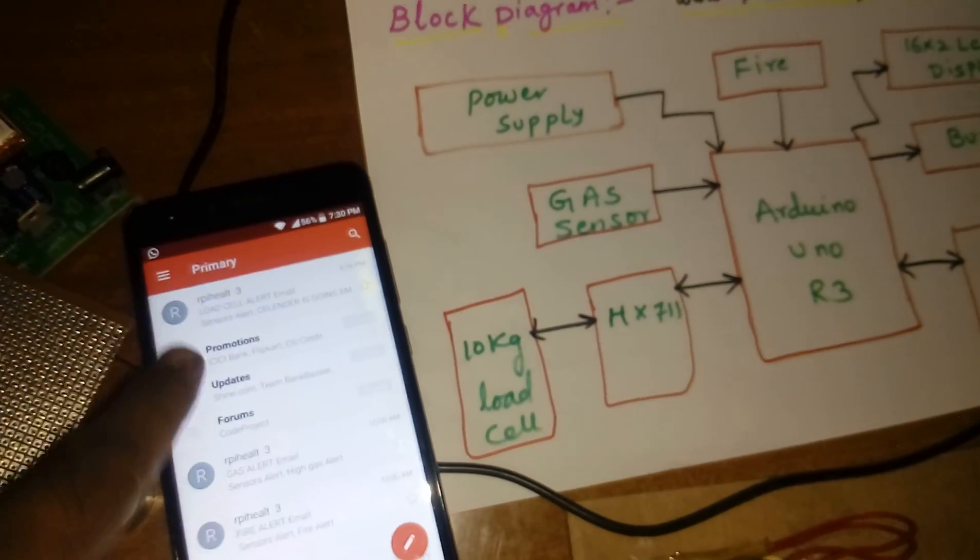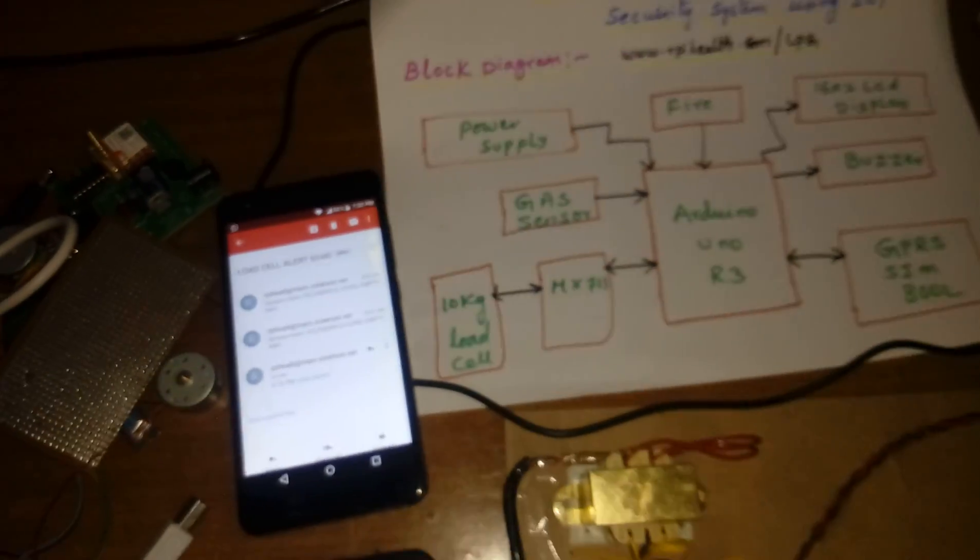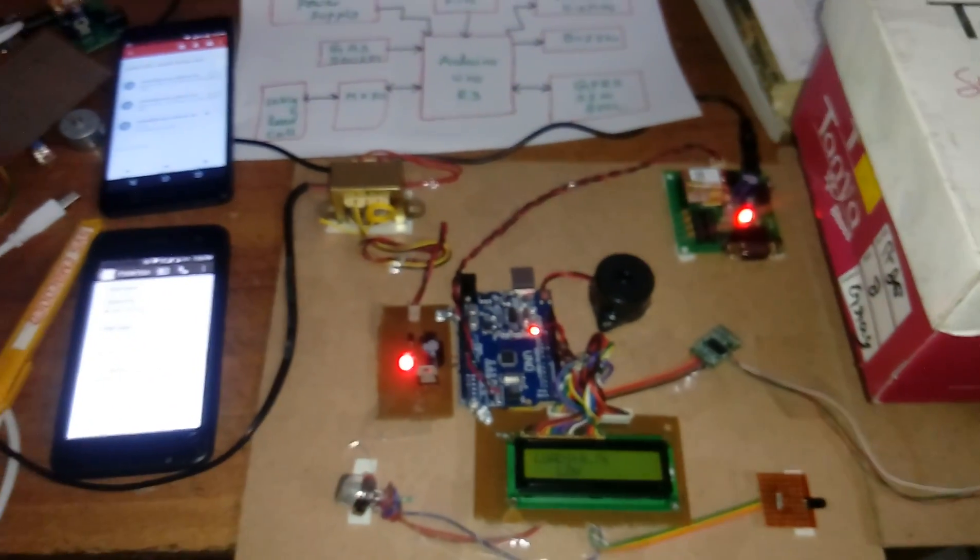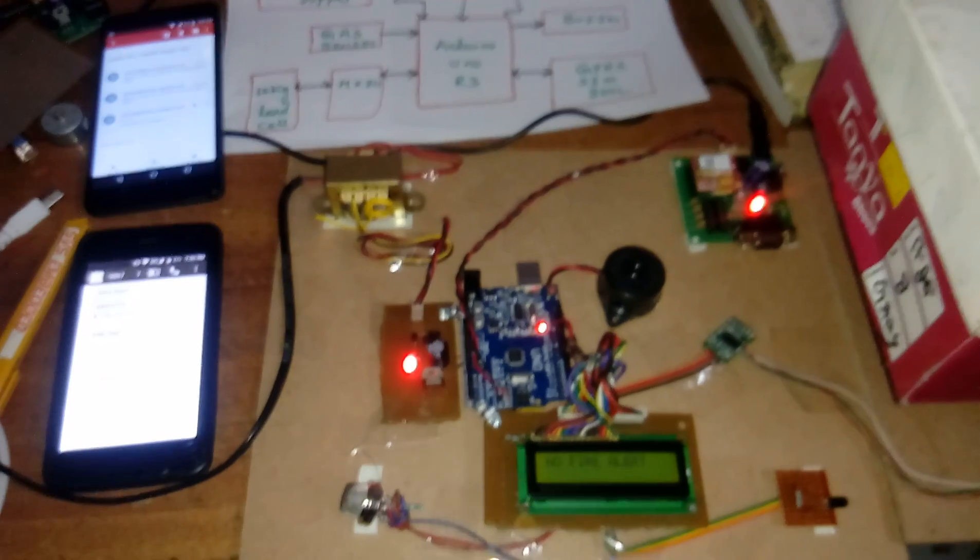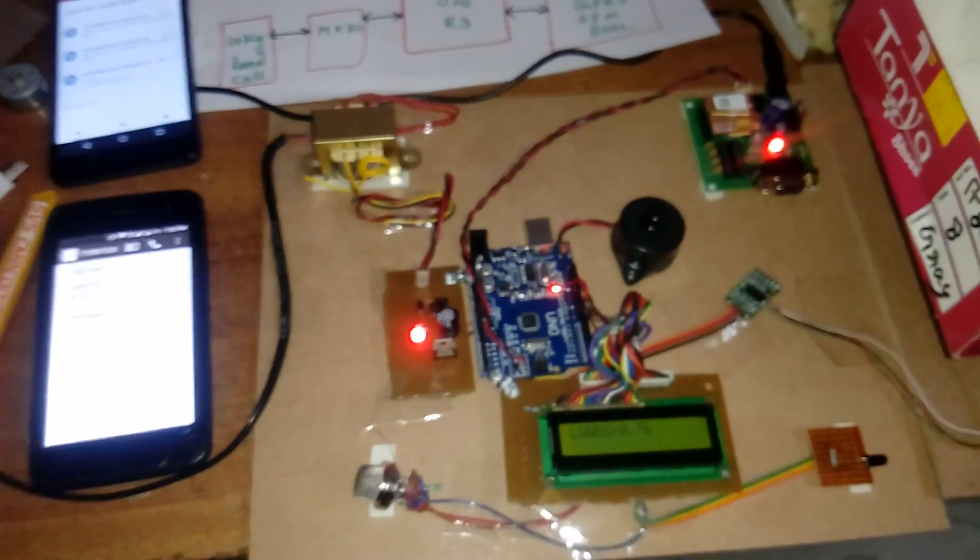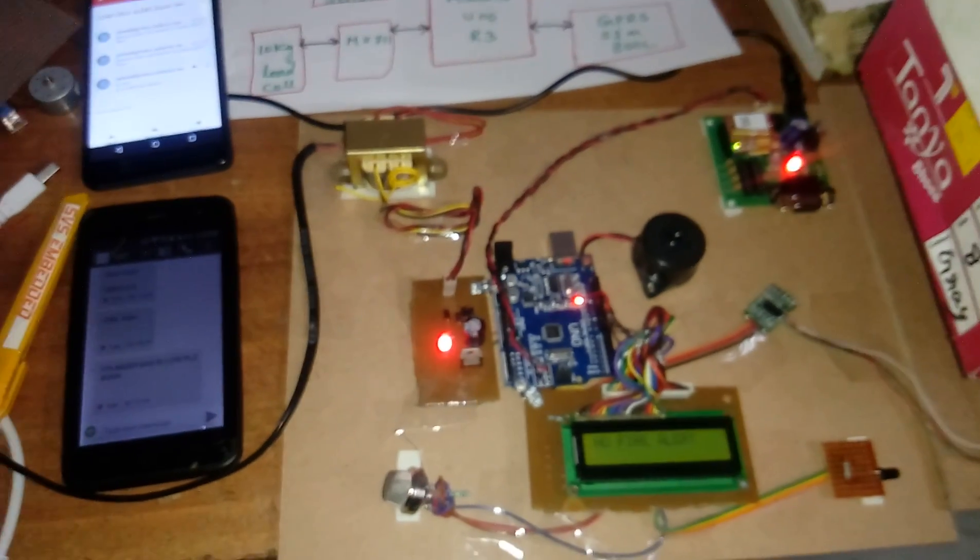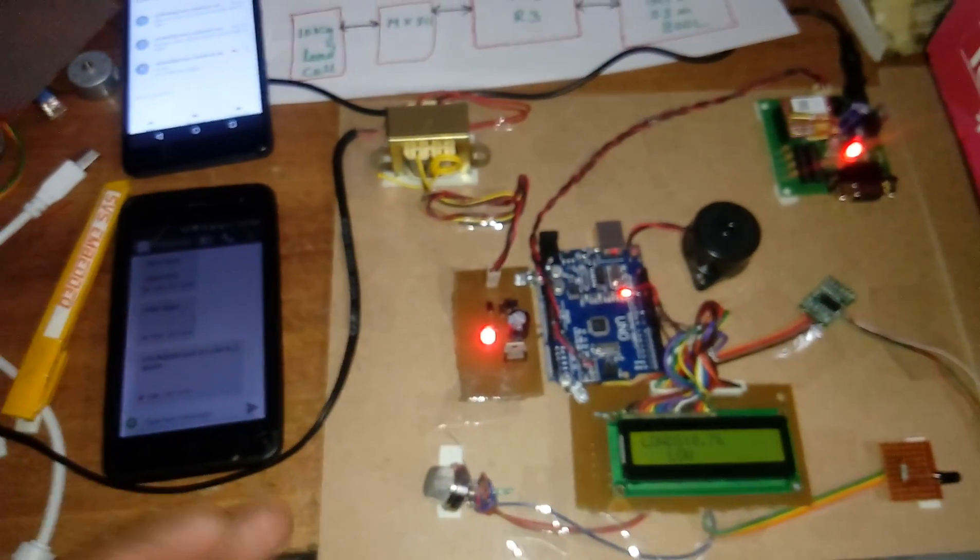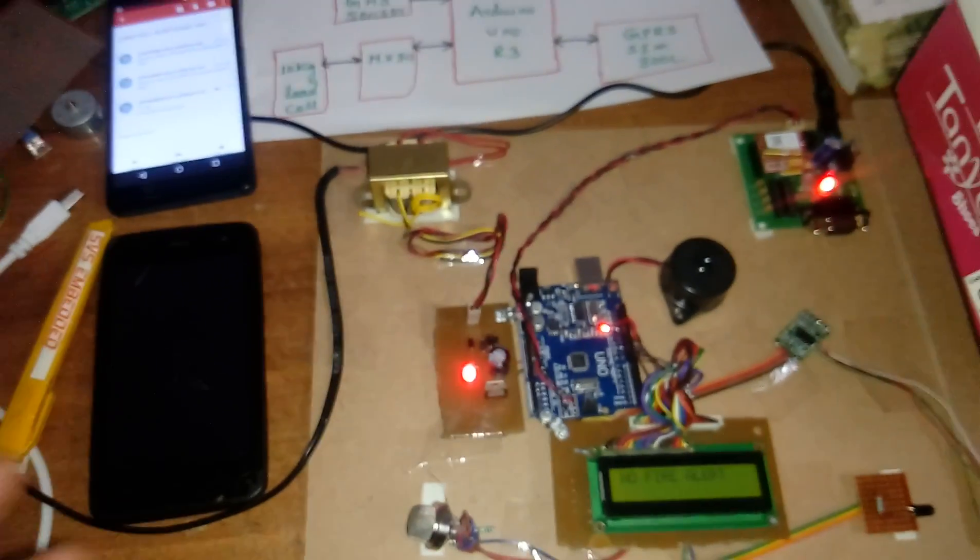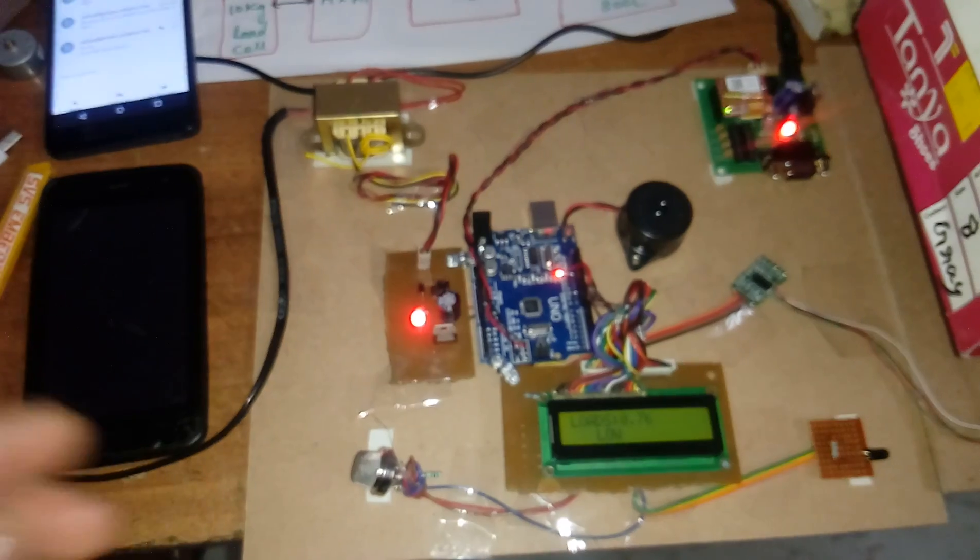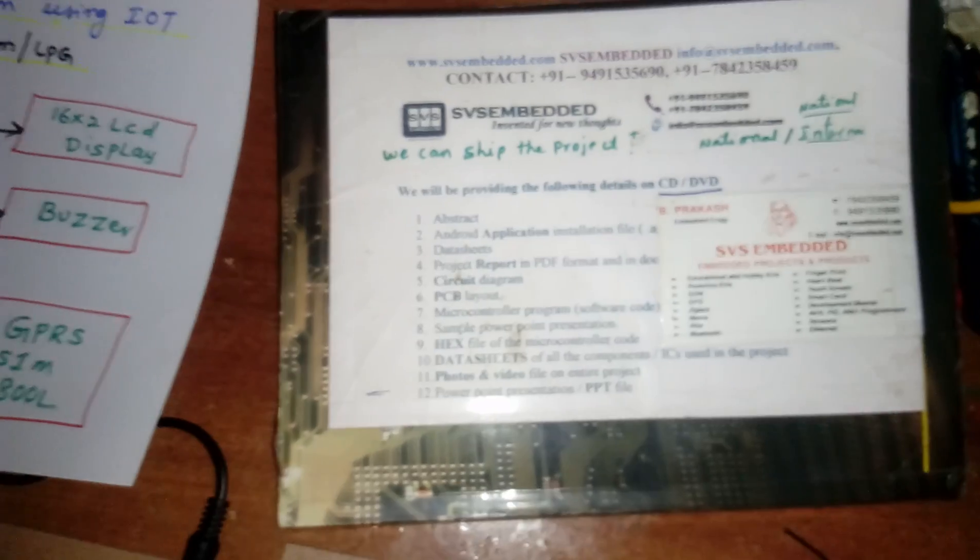Yeah, cylinder load cell means cylinder is going to empty. We took home security system for the purpose of fire alert, gas alert, and LPG gas cylinder. We can add more sensors like temperature sensor, humidity sensor, or anything for home automation. We can control the appliances using the internet also. Thank you. If there is any doubt, let me know. This is SVS Embedded.